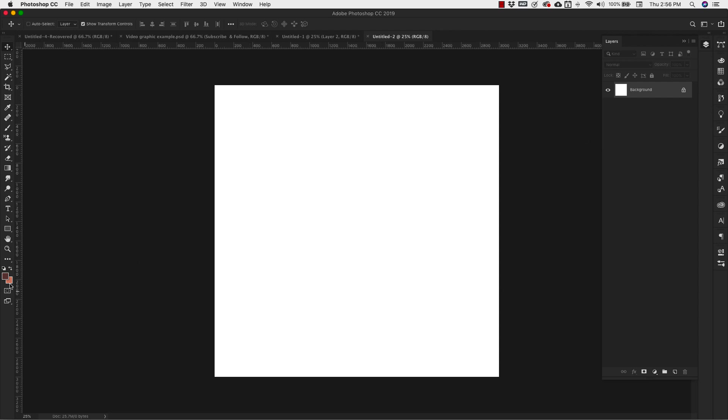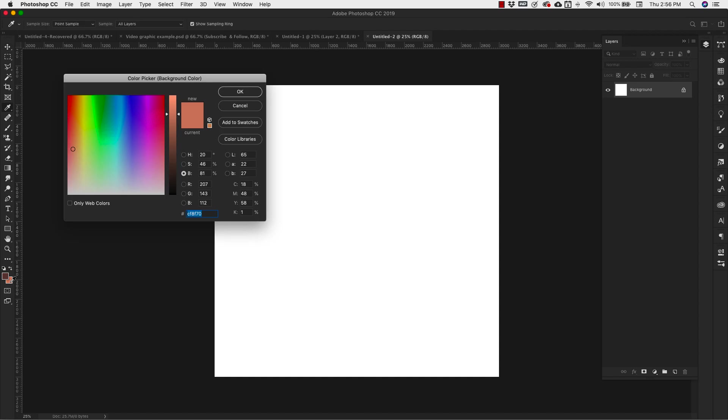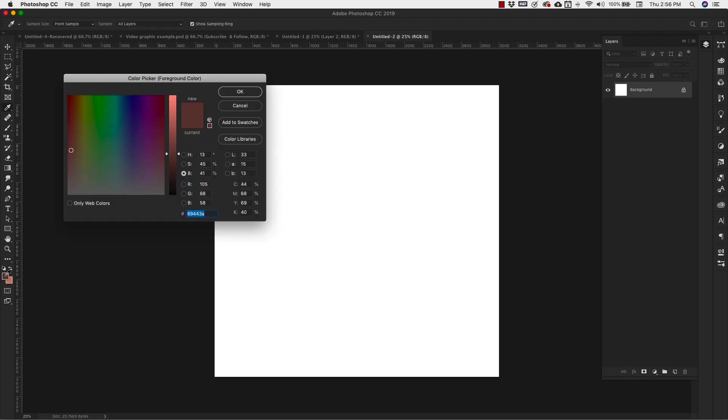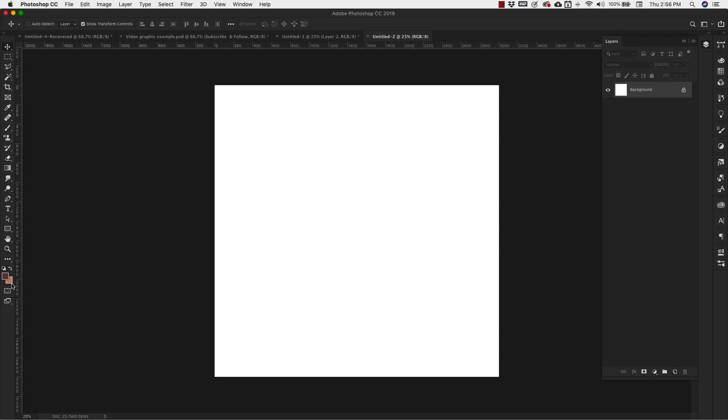We're going to be using two colors here. We have a light color. This lighter color is hex code CF8F70. And then our darker color here is 69443A. So these are the two colors that we're going to be using to create this. I am going to unlock my background and I'm going to fill that with this background color here, the lighter color.